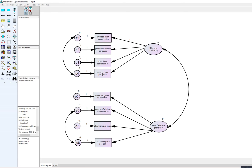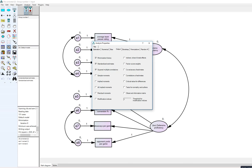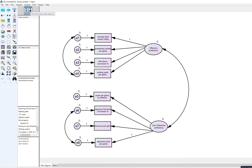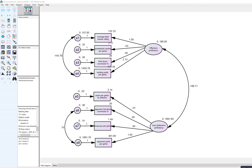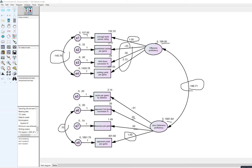I clicked Calculate Estimates to run the model. Clicking View Output Path Diagram shows all the coefficients — currently the unstandardized estimates. Within the unstandardized estimates, the two factor loadings fixed to one are not estimated; the remaining loadings are all estimated. The covariance between the two factors is shown, along with the variances for offensive and defensive proficiency, the means of zero for the latent factors, and the variances for each of the error terms.